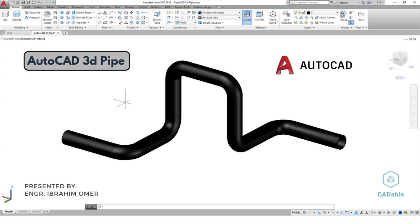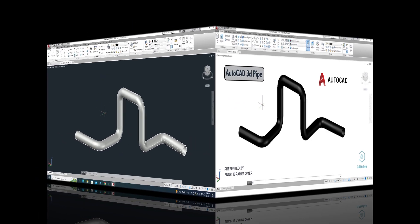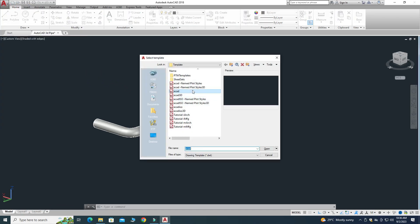Hi friends, welcome back to Cadable. This is Engineer Brian Umar, and in this tutorial we will create a 3D pipe in AutoCAD. I'm using AutoCAD 2018, and if you are using a below or future version you can still follow this tutorial because the commands are mostly the same — only the user interface is changed. First, I'll go to New and select the template ACAT and open it.